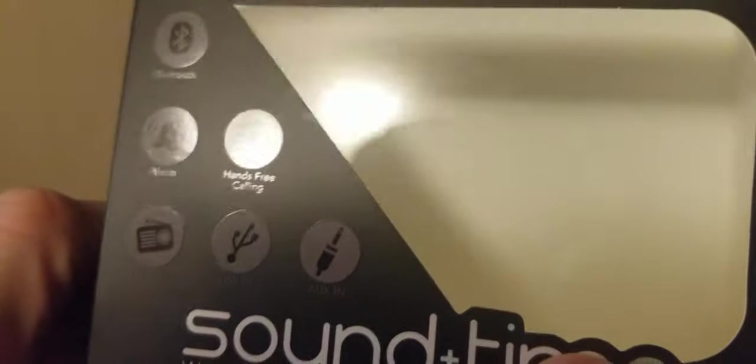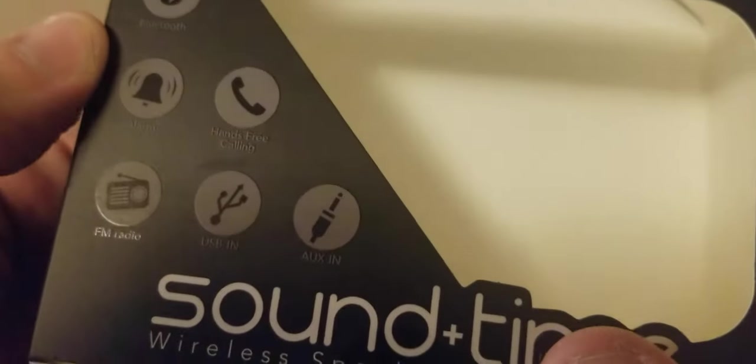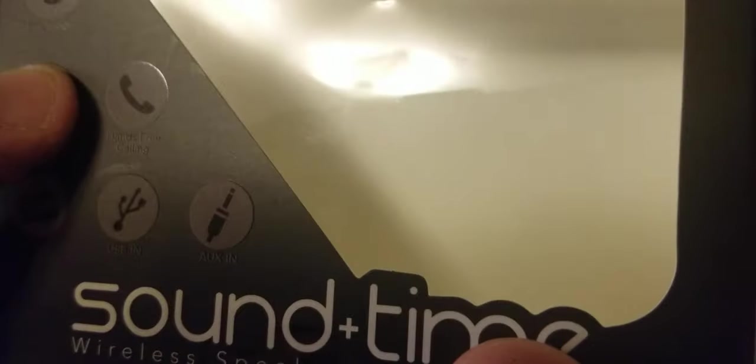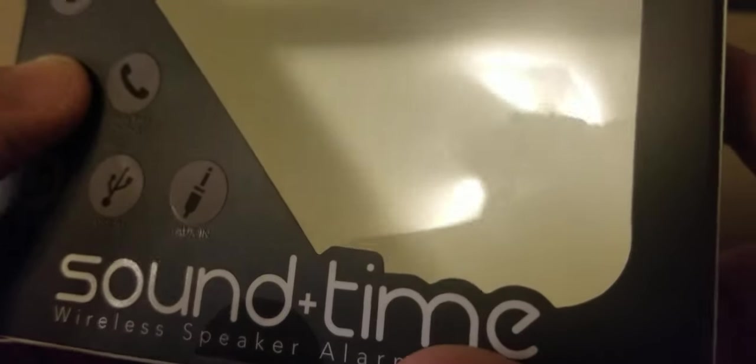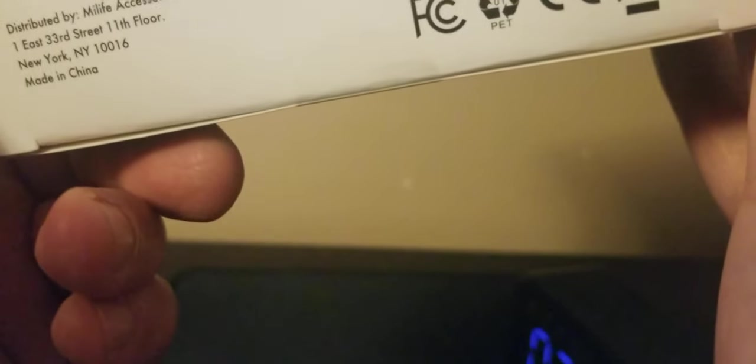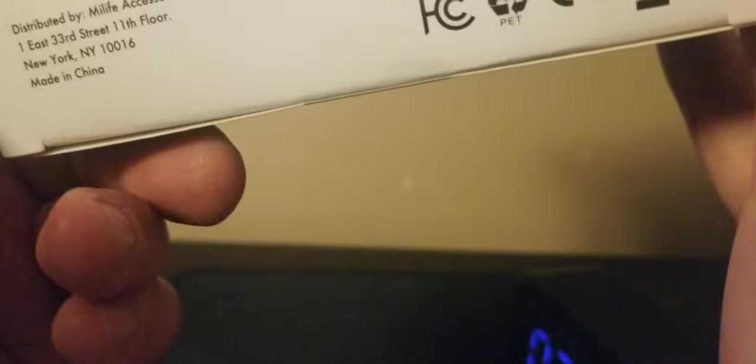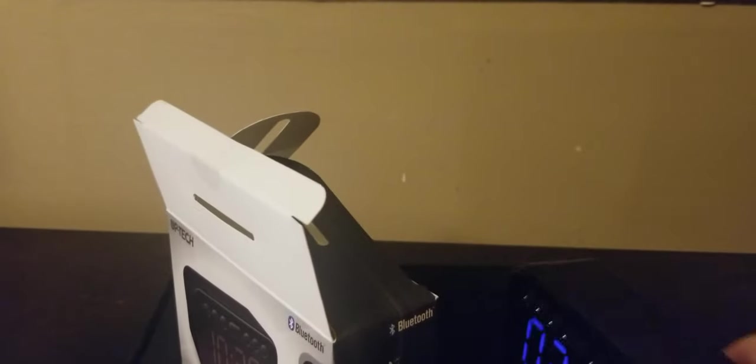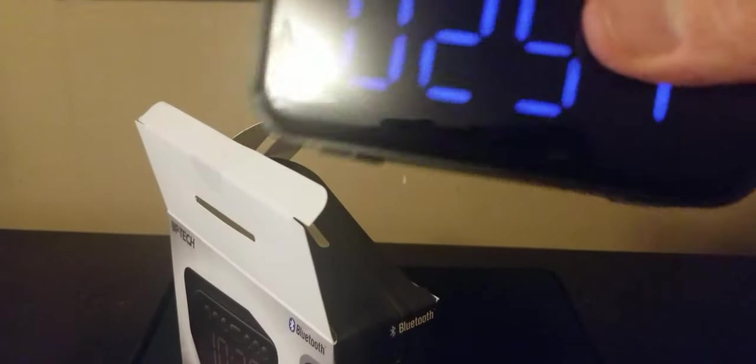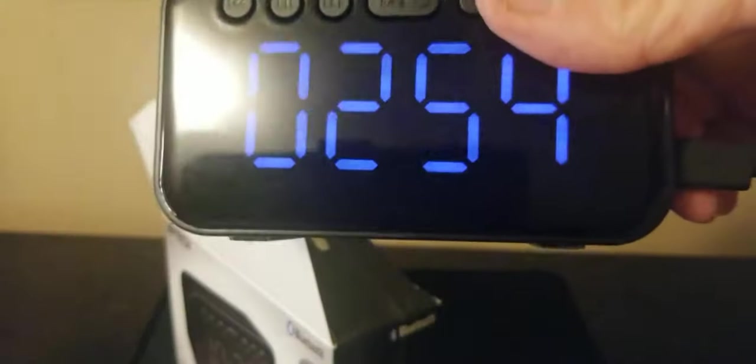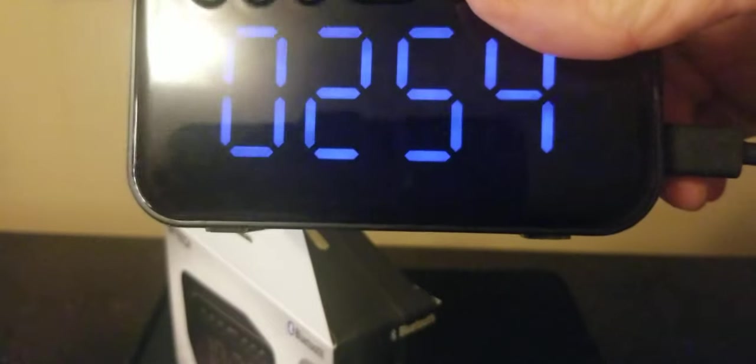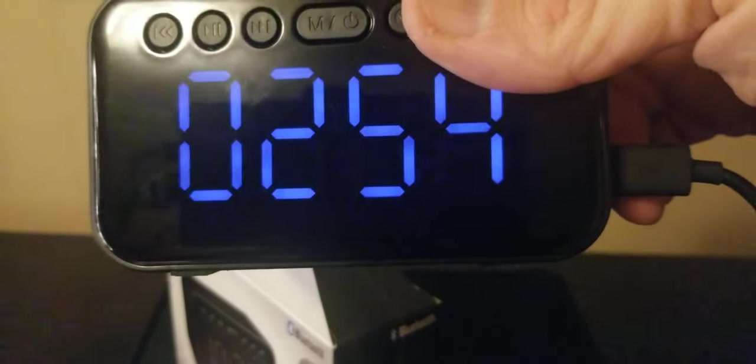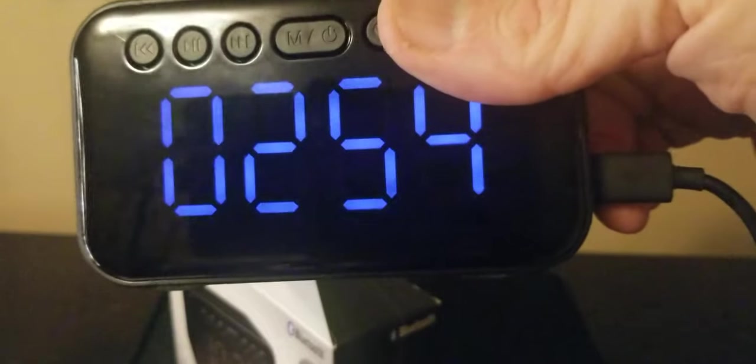So like I said, you got the Bluetooth, the alarm, the FM radio, the USB charger, the telephone so you can pick up calls through this. So it does have a built-in mic, so I guess the sound speaker and the mic is all in one. Alright, to see by Uptech. So the headphones, the Bluetooth headphones we had was by Bitech and this is Uptech. So at Five Below they have a lot of tech, Uptechs and Bitechs and down techs and side techs, all those techs.